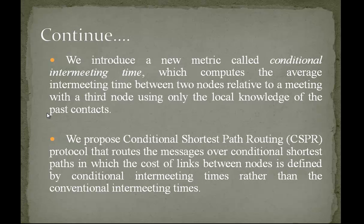We propose Conditional Shortest Path Routing protocol that routes the messages over conditional shortest paths in which the cost of links between nodes is defined by conditional intermeeting times rather than the conventional intermeeting times which we use in shortest path routing.